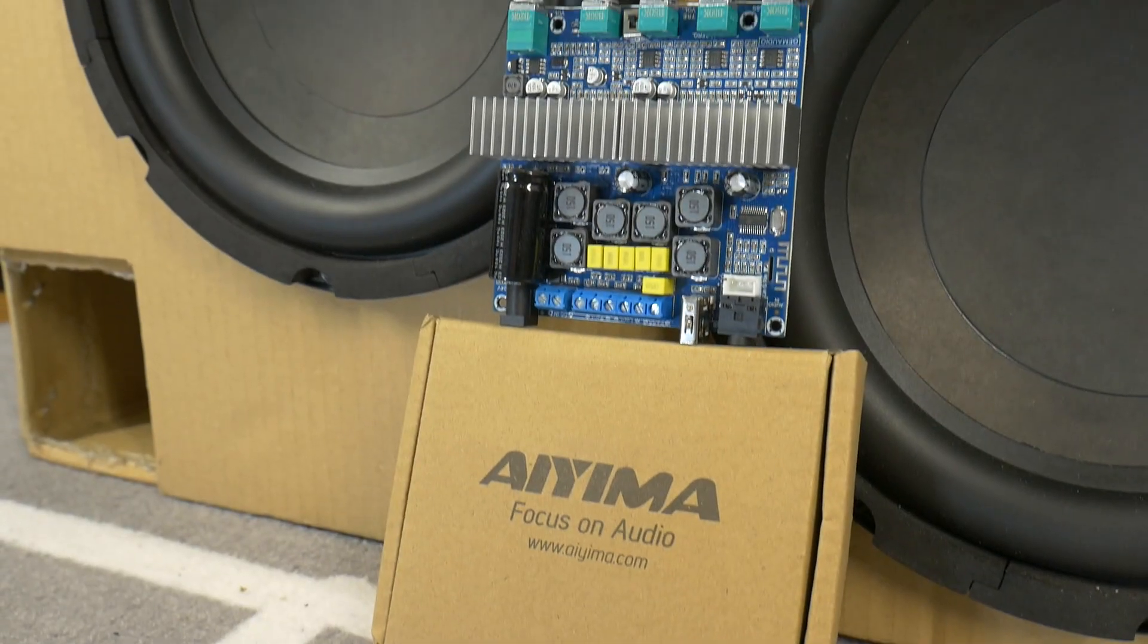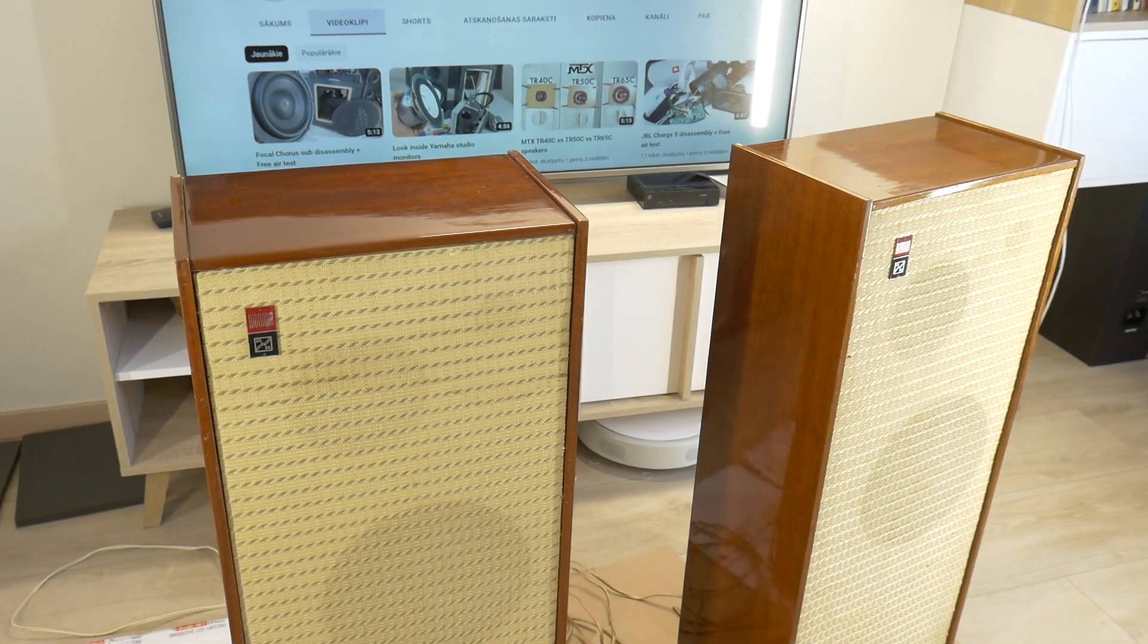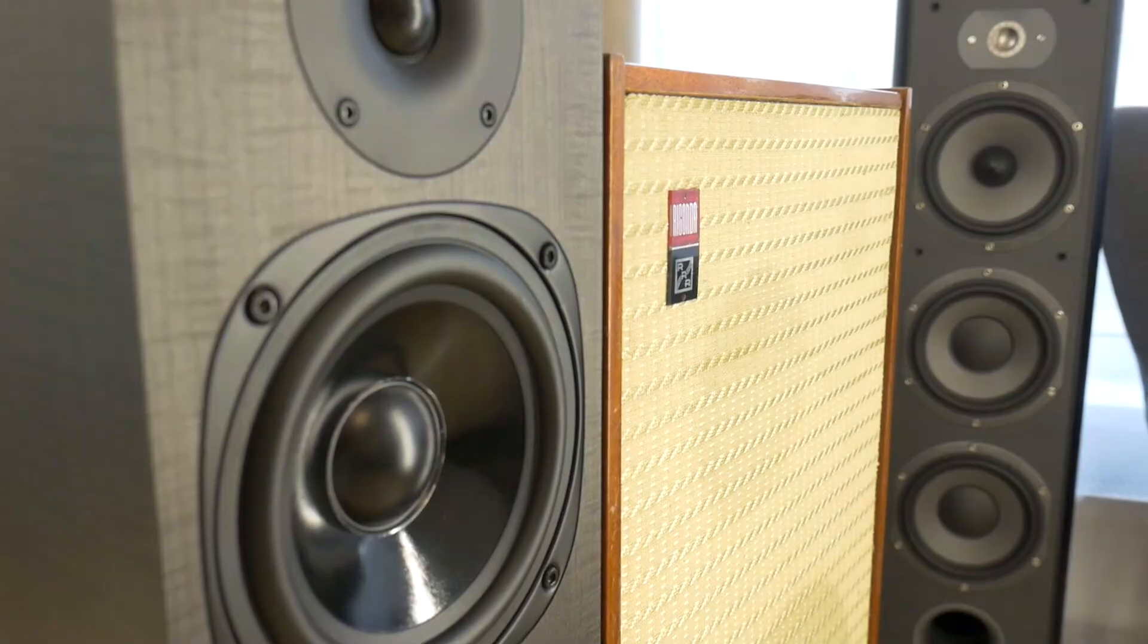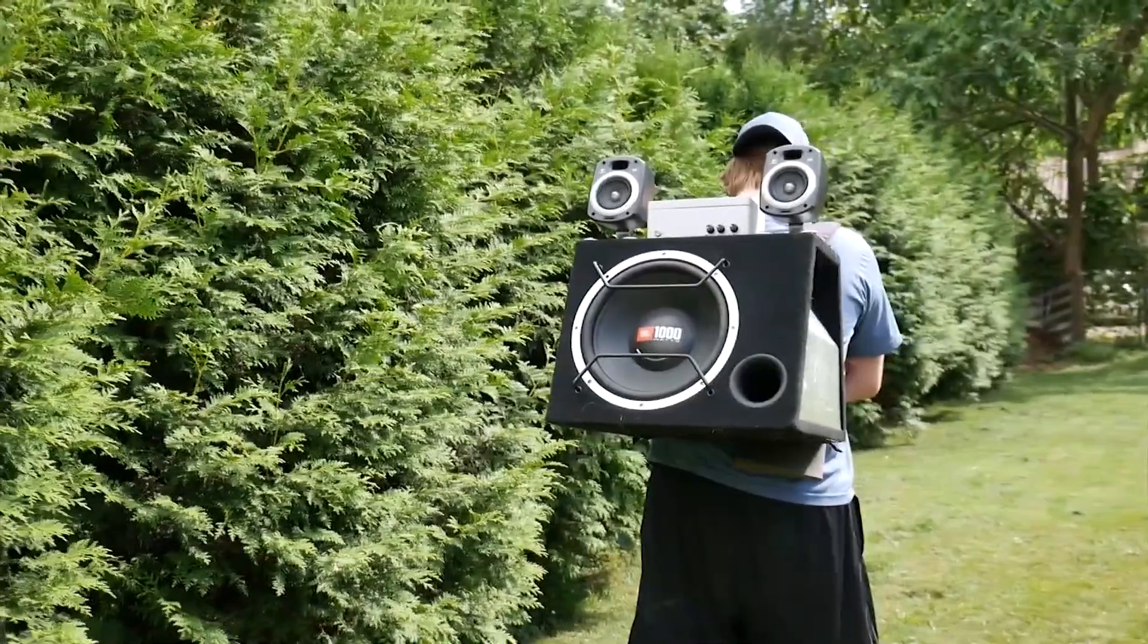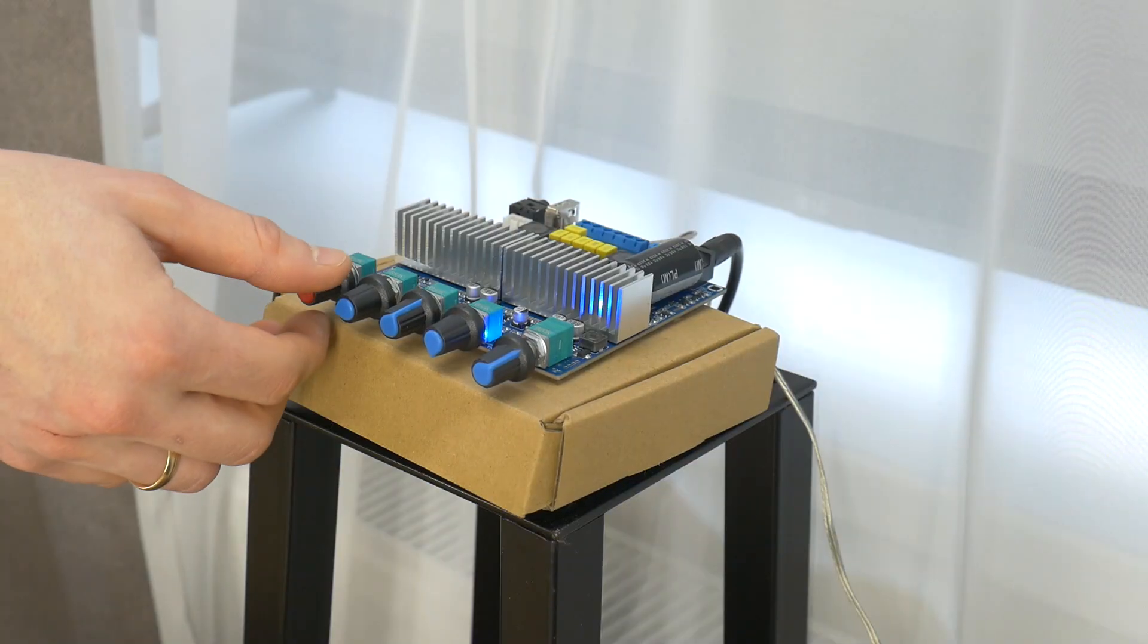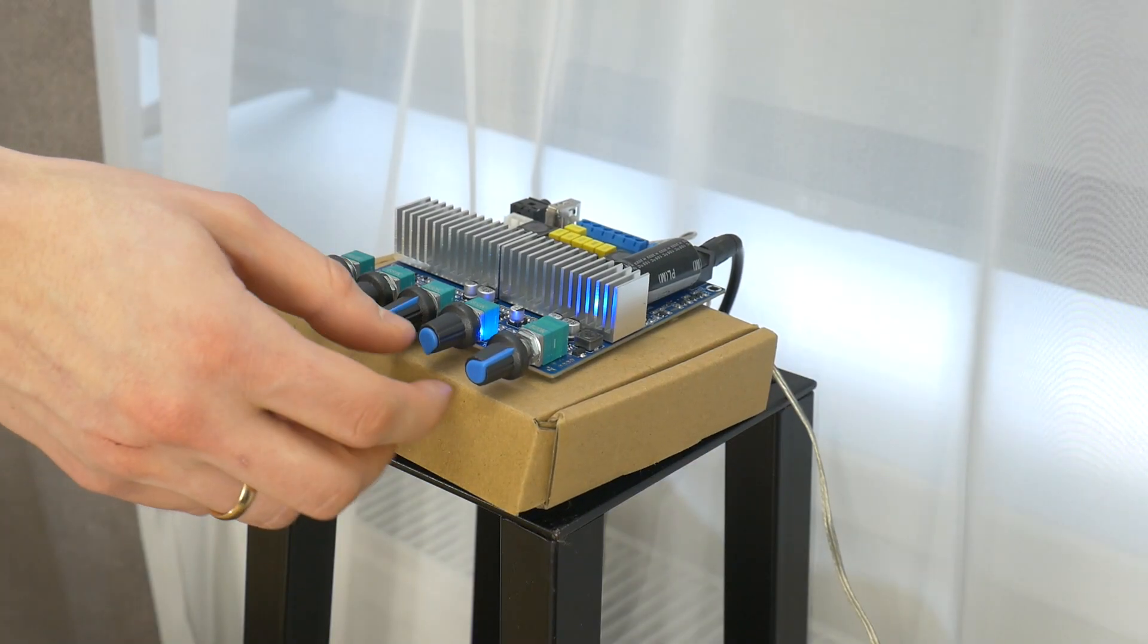I can still say this amp is a great option for bringing your grandma's old speakers back to life on a budget or creating a cool portable boombox, but now let's get to the sound test.